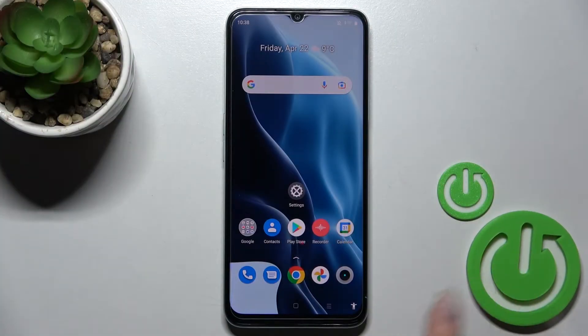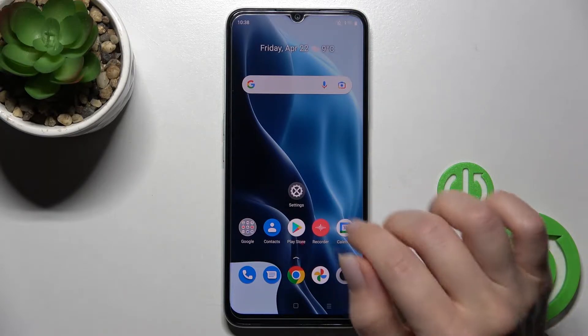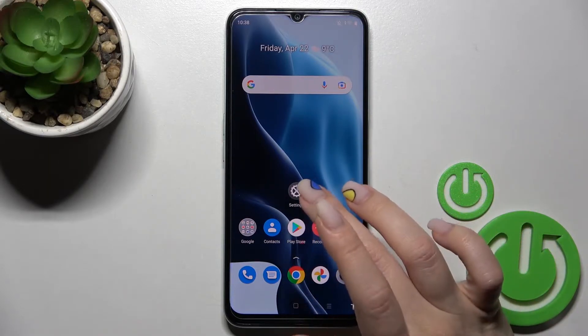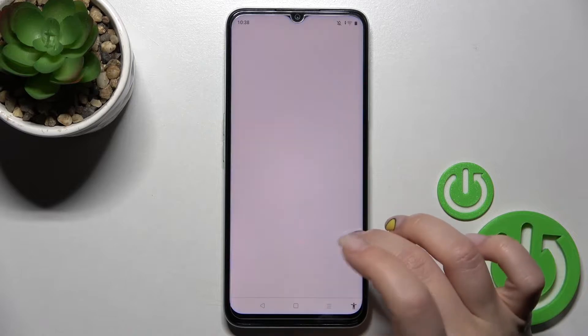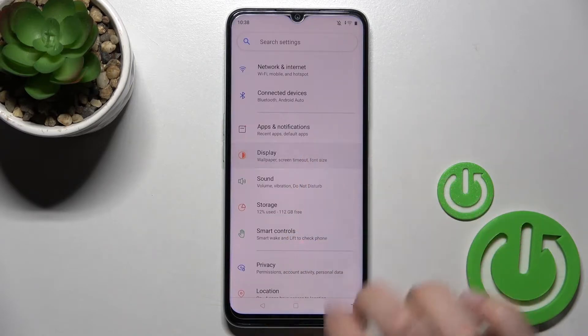Welcome. In front of me is the Realme Narzo 50i Prime, and I'll show you how to change the lock screen wallpaper on this device. First, you should go into the Settings application and then click on the Display section.